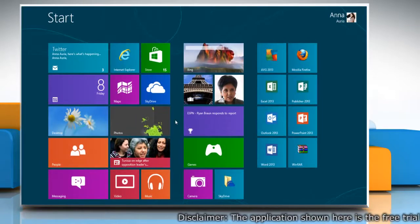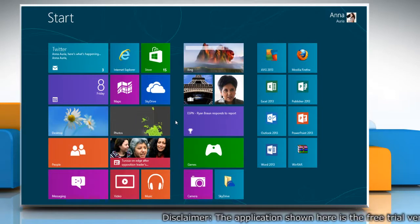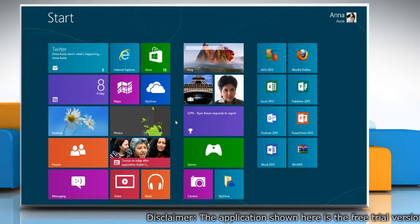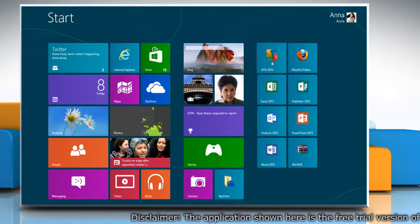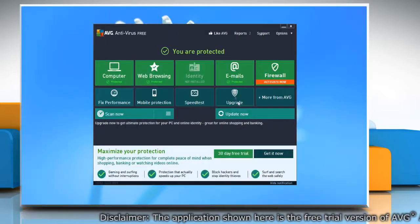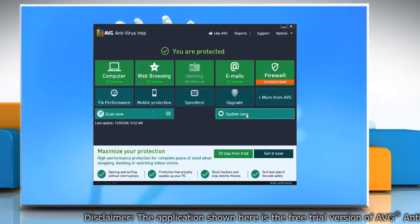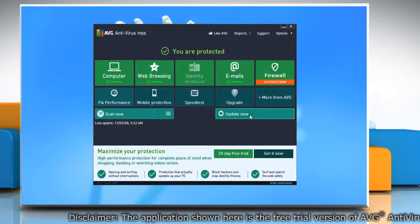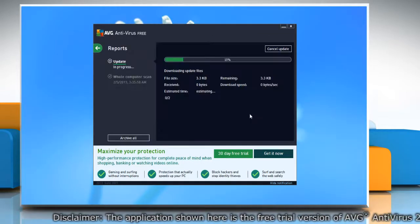First of all, try to update AVG Antivirus 2013. To do so, open AVG Antivirus 2013 and click update now.